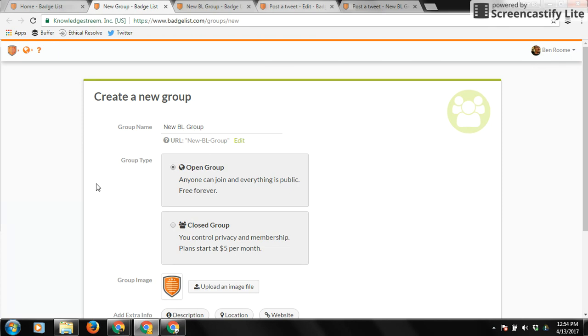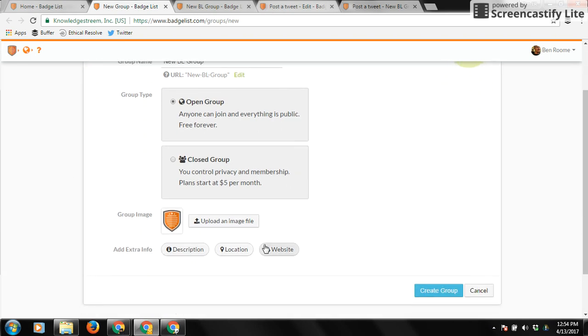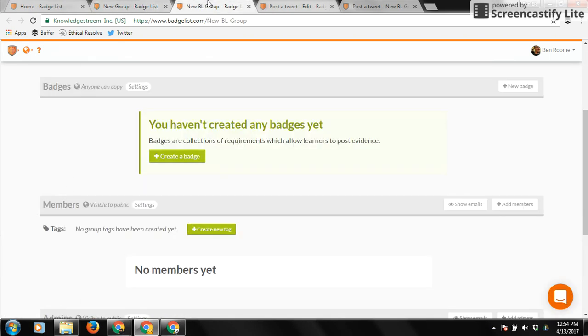All you have to do is give it a name, choose whether you want it to be open or closed, and then upload an image profile. You can then click Create Group, and you will have your first group.